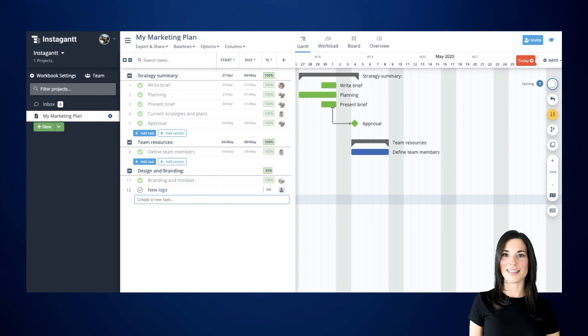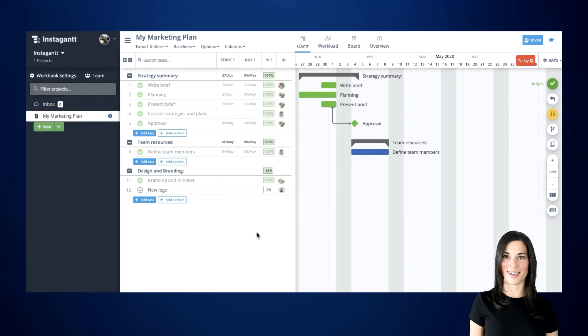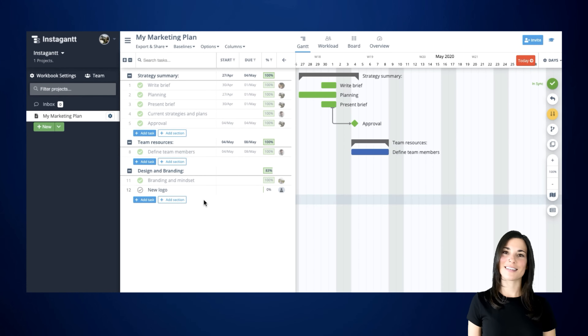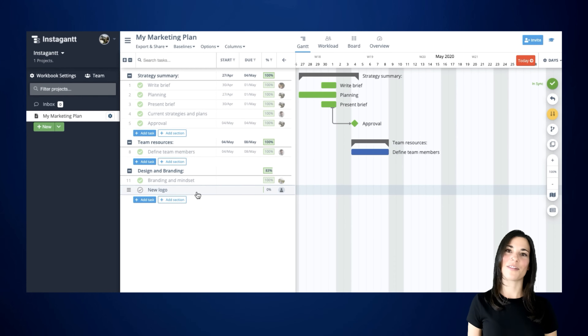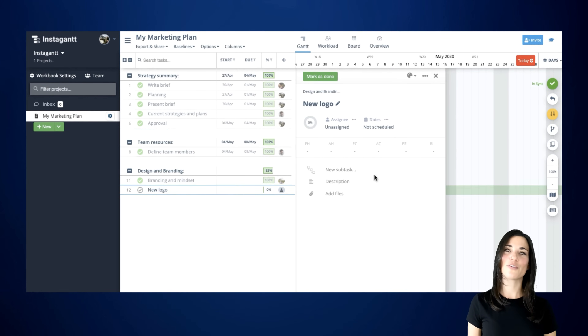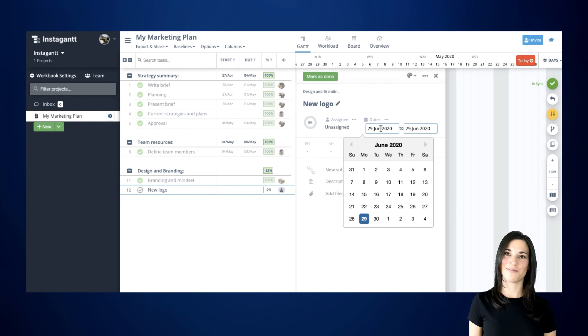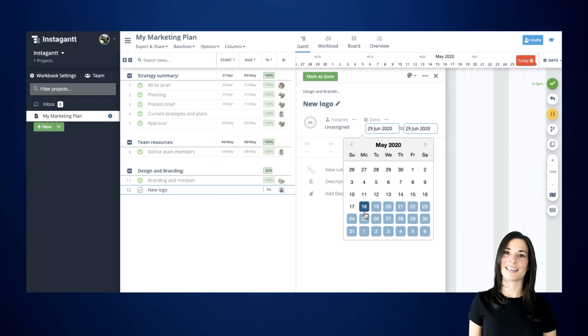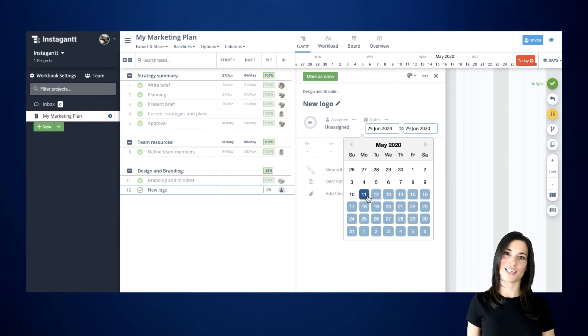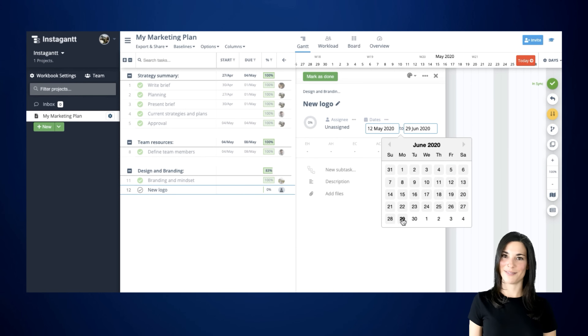You can continue by assigning dates to the tasks you've just created. In order to do this, simply click on the task and head over to the Dates option. Continue by selecting a start and a finish date from the calendar.